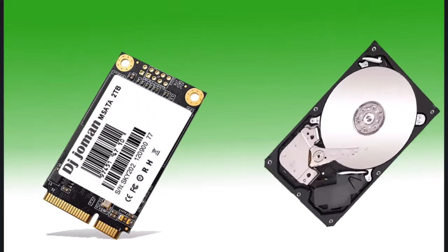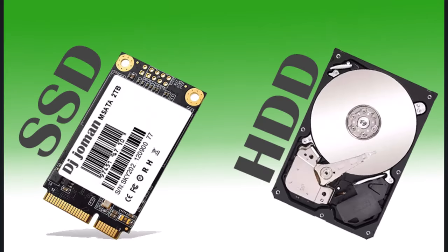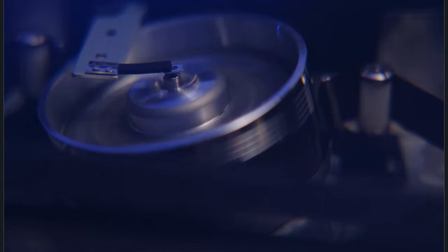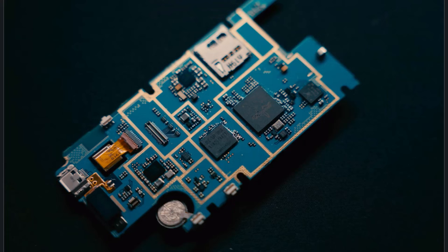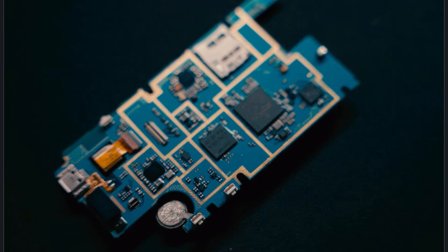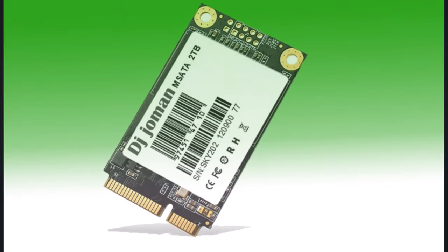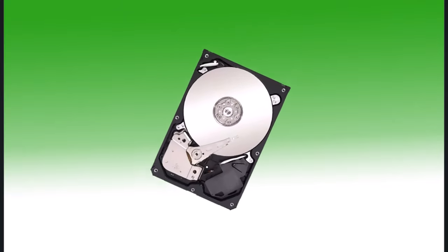I spent 30 days comparing SSD and HDD. Here's what I found. When choosing between an SSD and an HDD, speed is a key factor, and the difference is significant. Here's a breakdown of why SSDs are generally much faster than HDDs and how that translates into real-world performance.